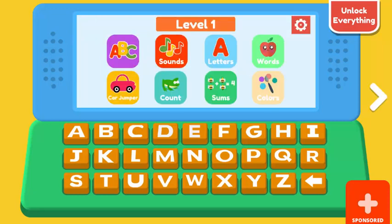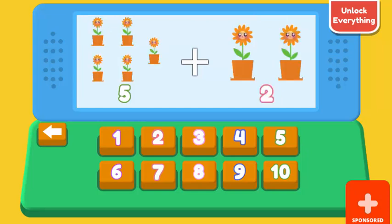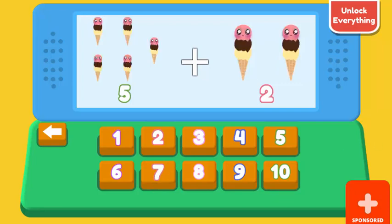To the game. How many oranges are? 5 oranges plus 3 oranges. 8. Correct. How many flowers are? 5 flowers plus 2 flowers. 7. Correct. How many ice creams are? 5 ice creams plus 2 ice creams. 7. Correct.